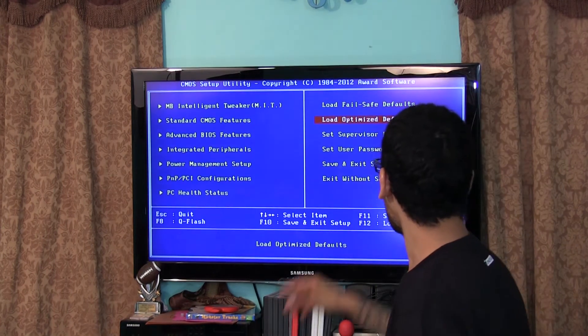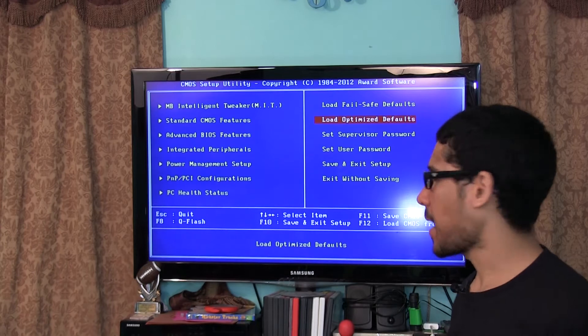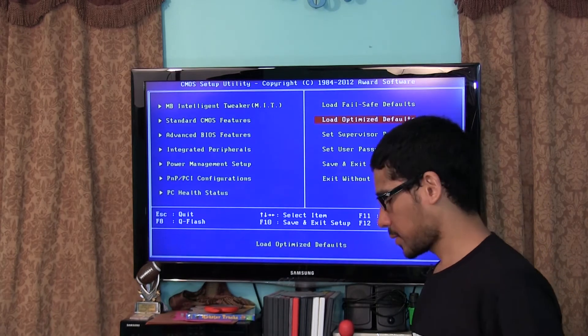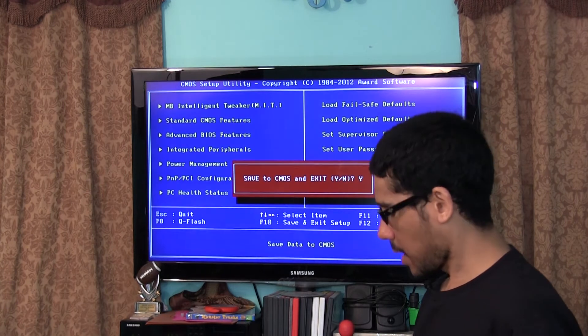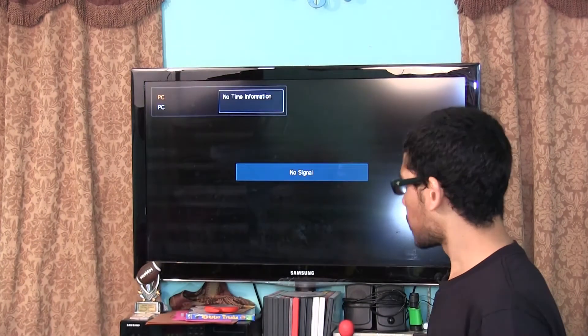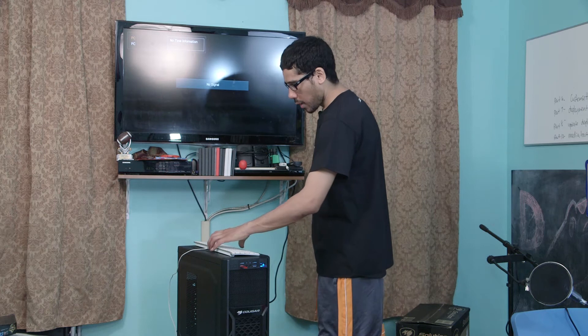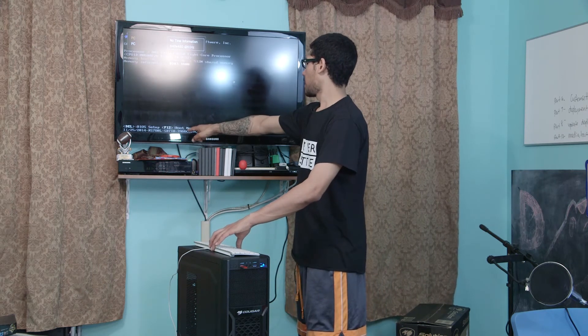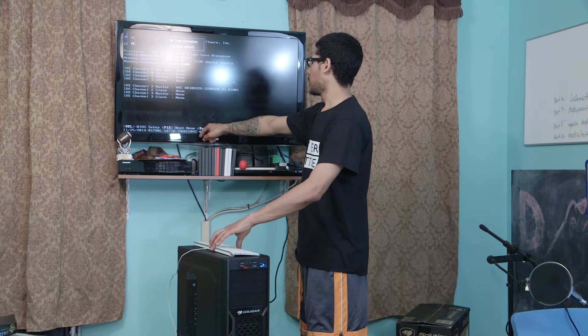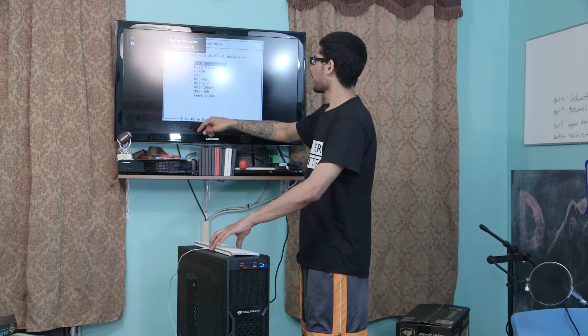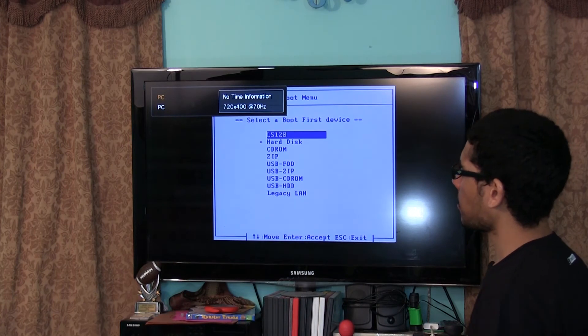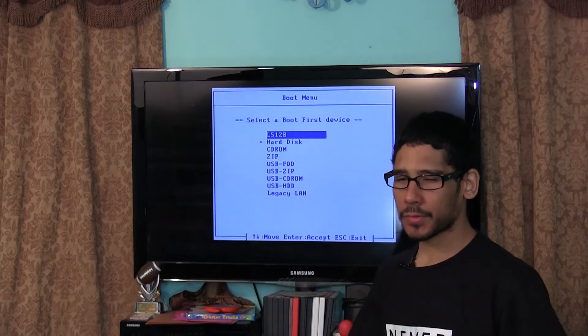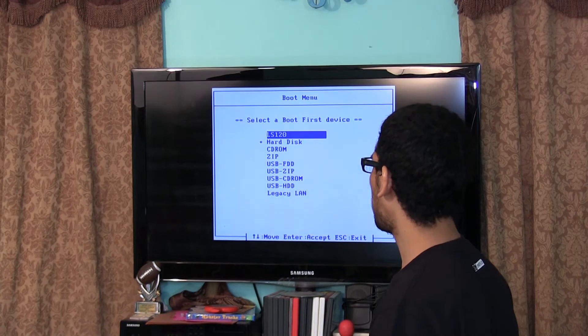Then you have more options over here. You got load fail safe defaults, got load optimized defaults, set supervisor password, set user password, and save and exit. What I'm going to do is I'm going to save, exit, and hit yes, enter. So here we go, this is our boot menu. Remember to get into the boot menu you had to press f12. A lot of computers you have to press f12 to get into the boot menu.